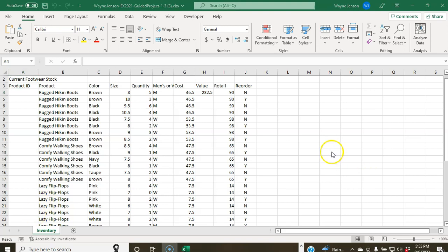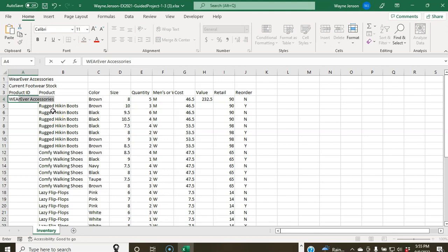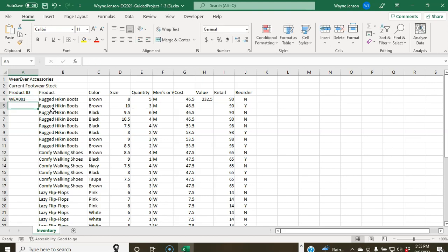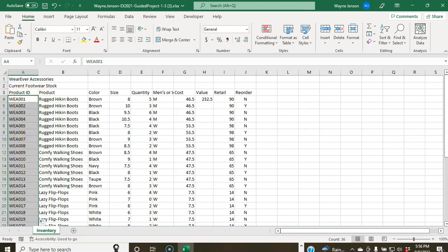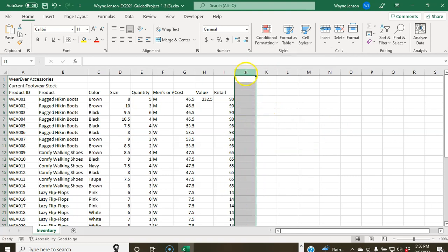Step six: fill a label series and delete a column. Click on cell A4 — you can confirm it's selected by checking the name box. Type uppercase WEA001 and press Enter. Select A4 again and double-click its fill handle to fill the series down. Then right-click the Column J heading and choose Delete to remove that column. That completes step six.